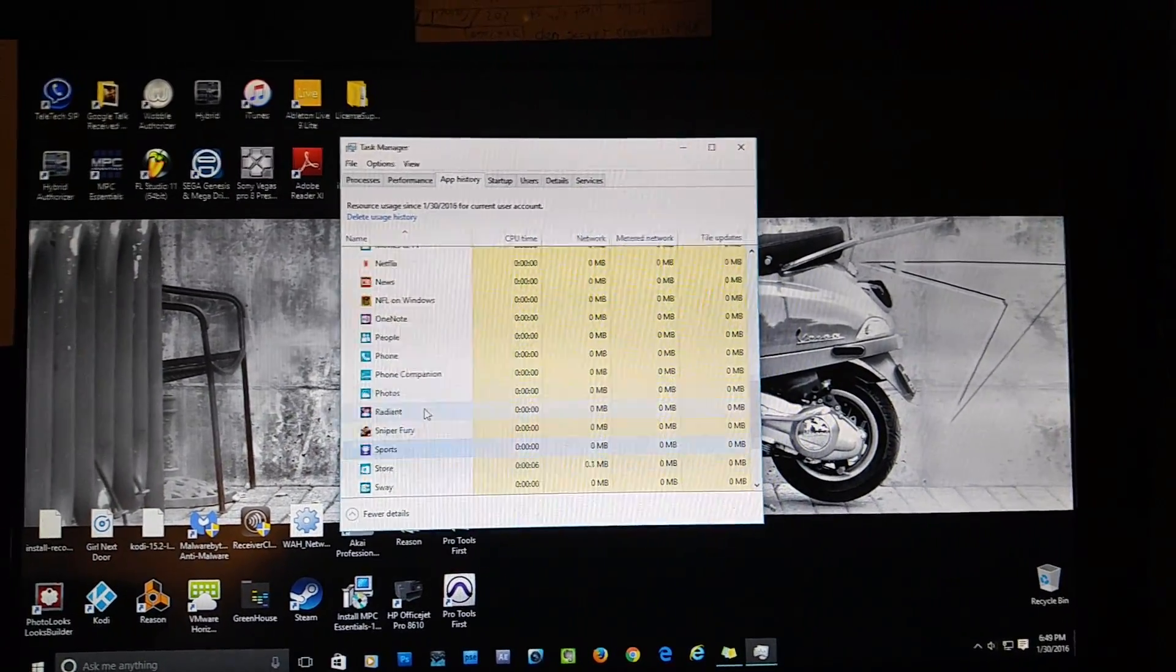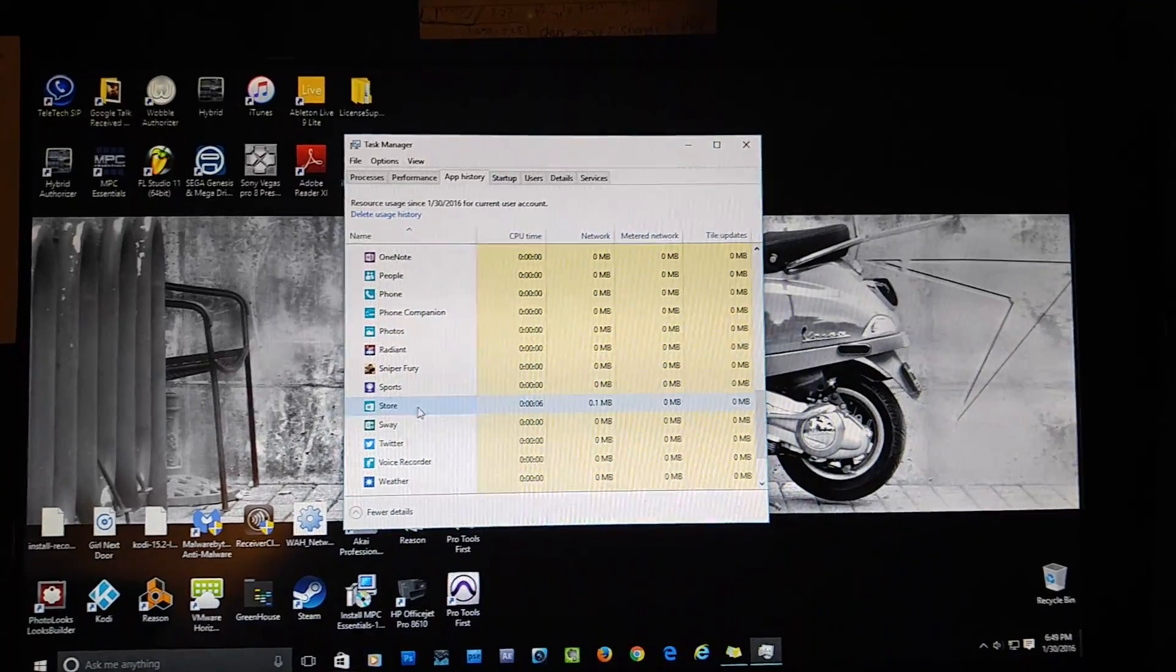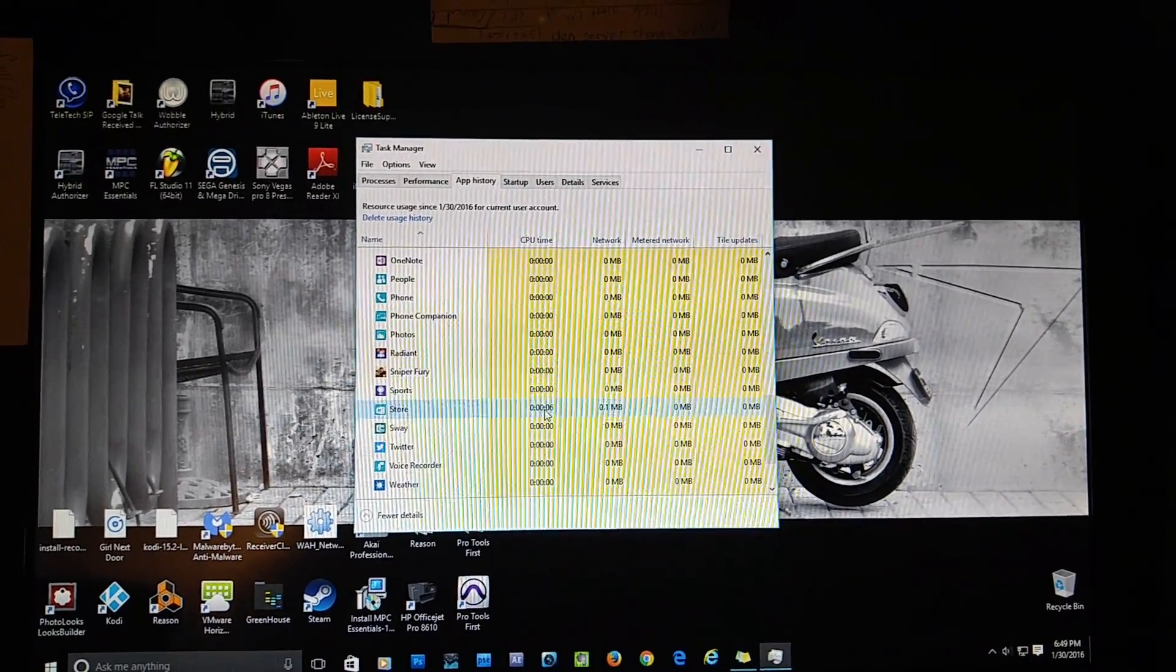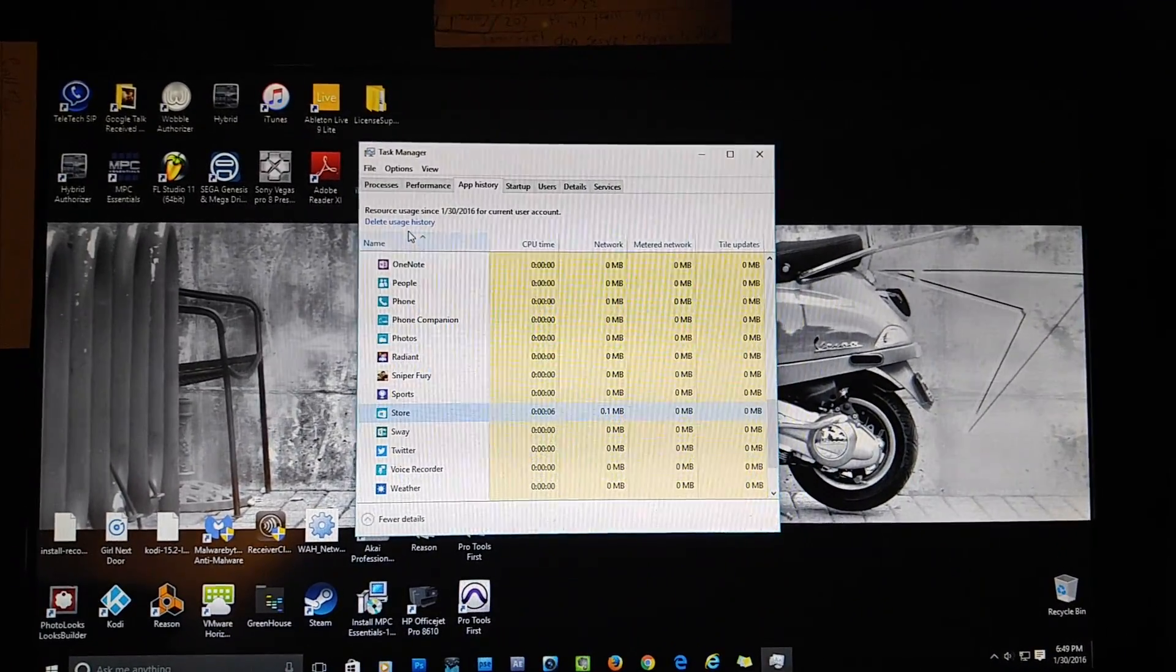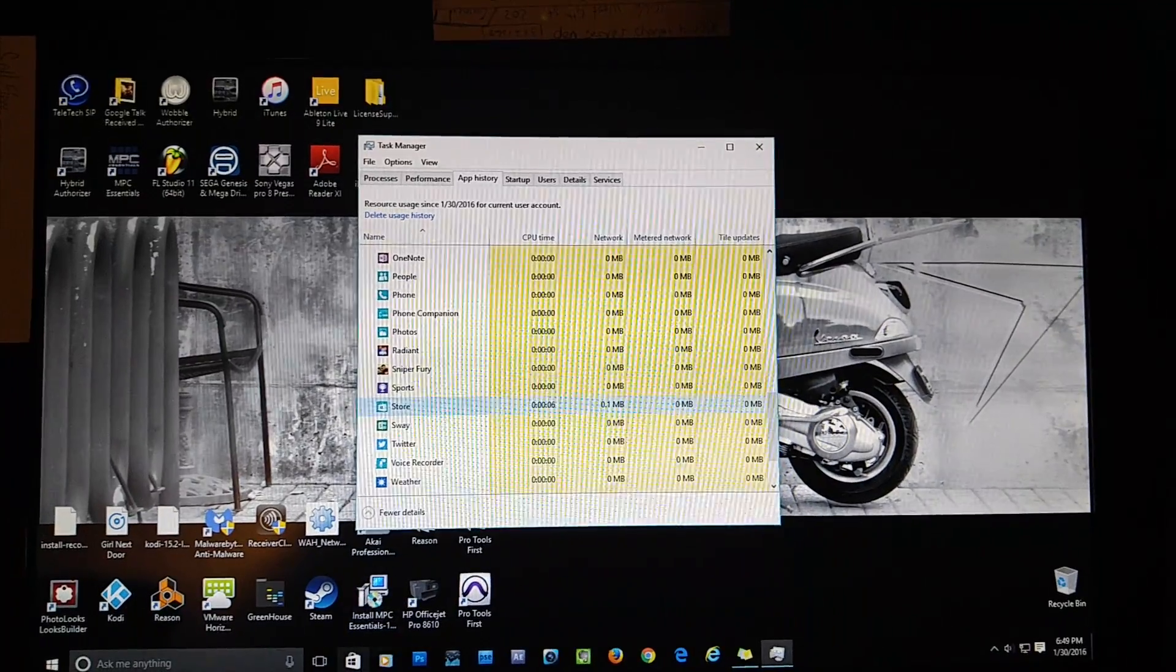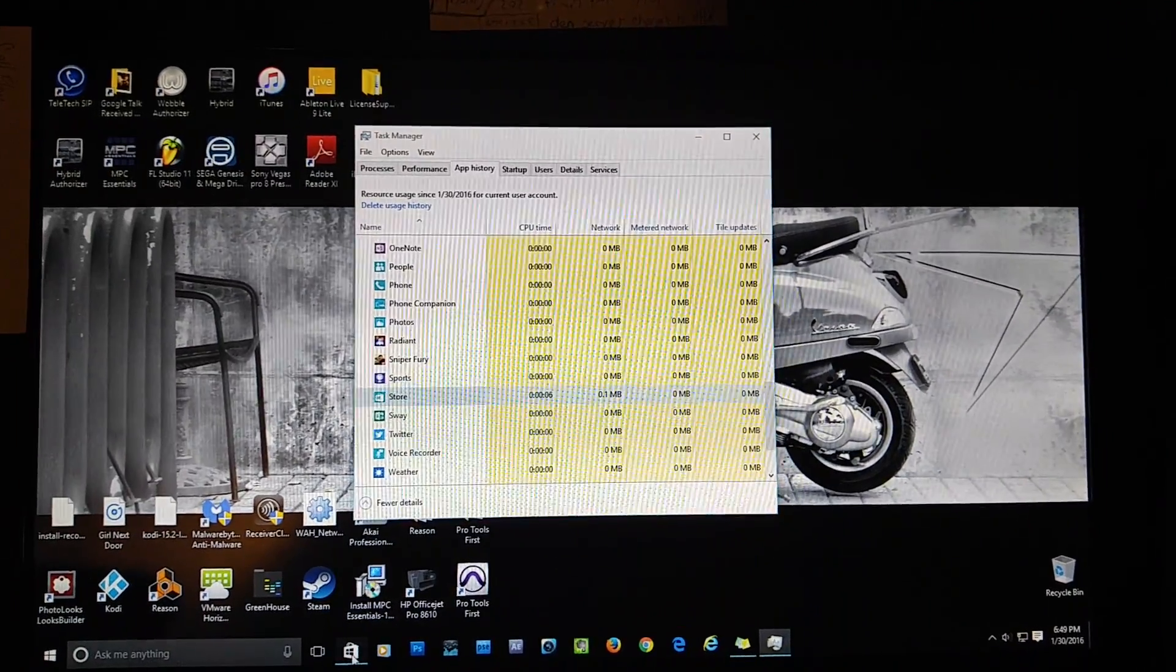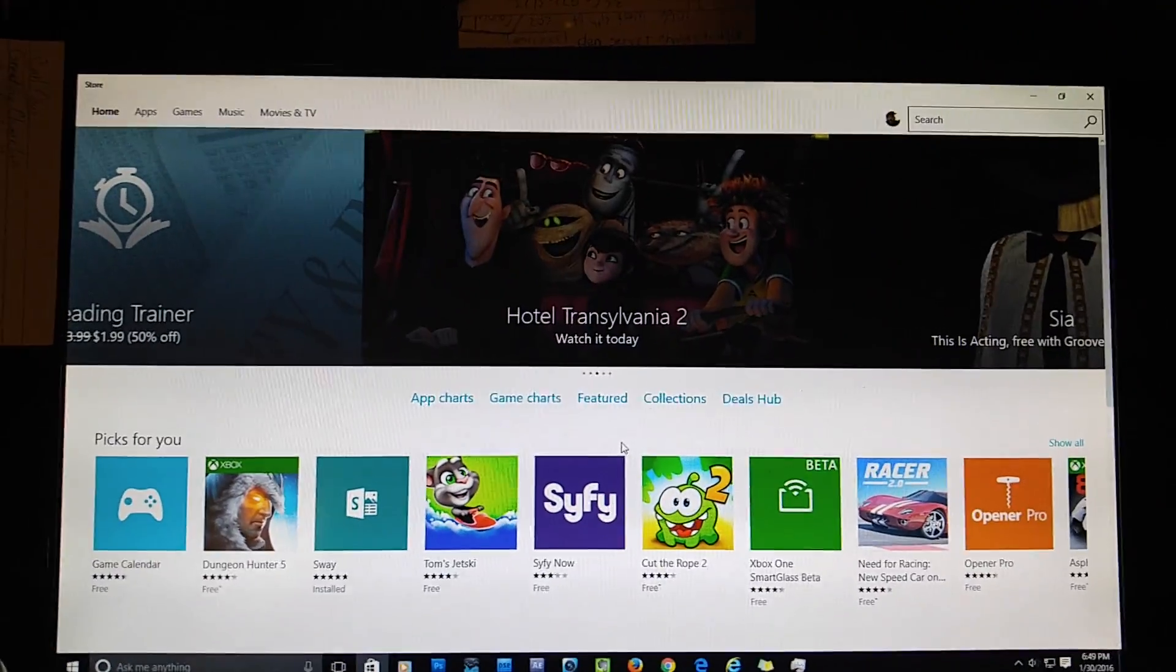You might not even have to click on the Store, but I like to just so I can see that it's been erased. And then just click Delete usage history, click on your Store, and it will come right back up for you, man.